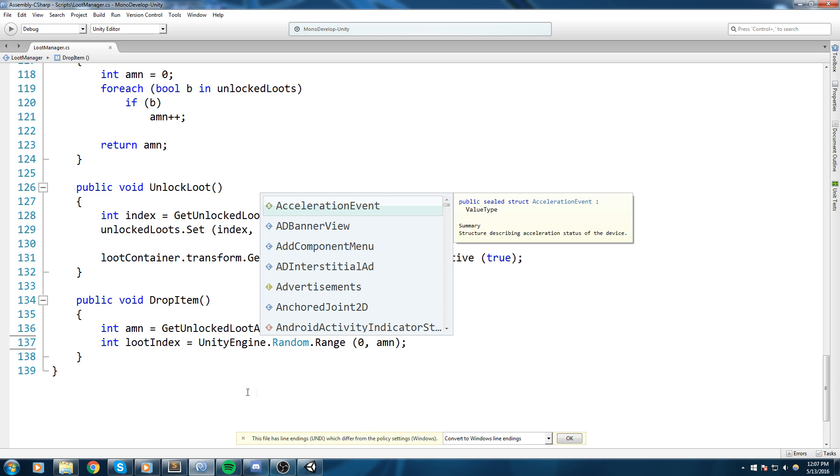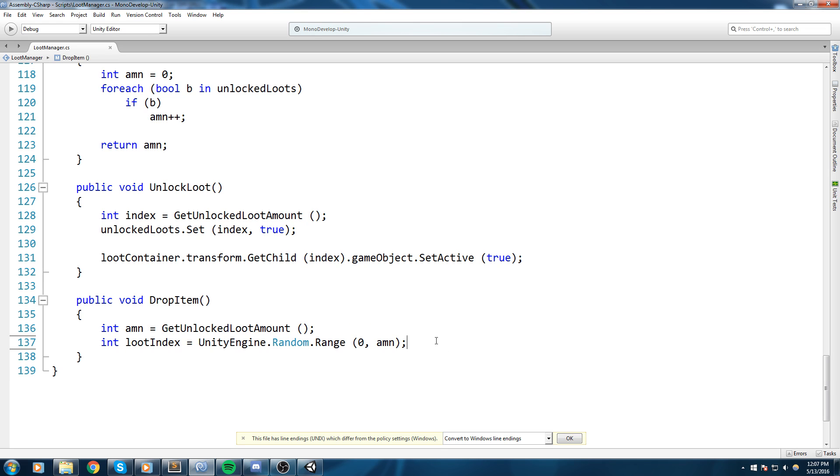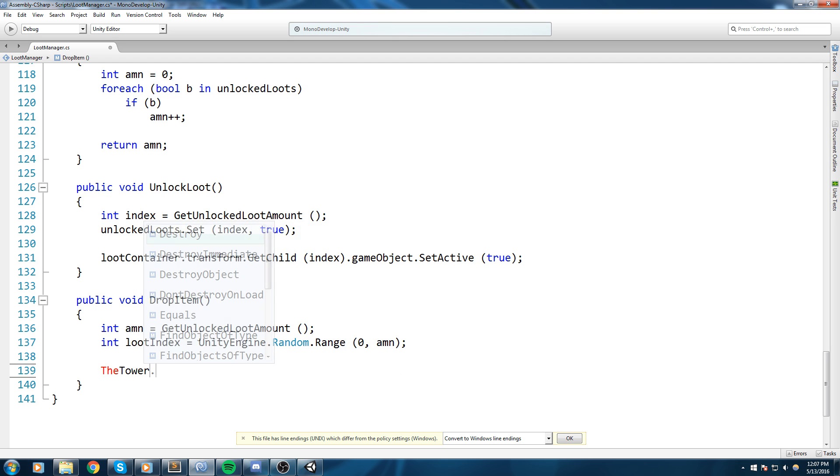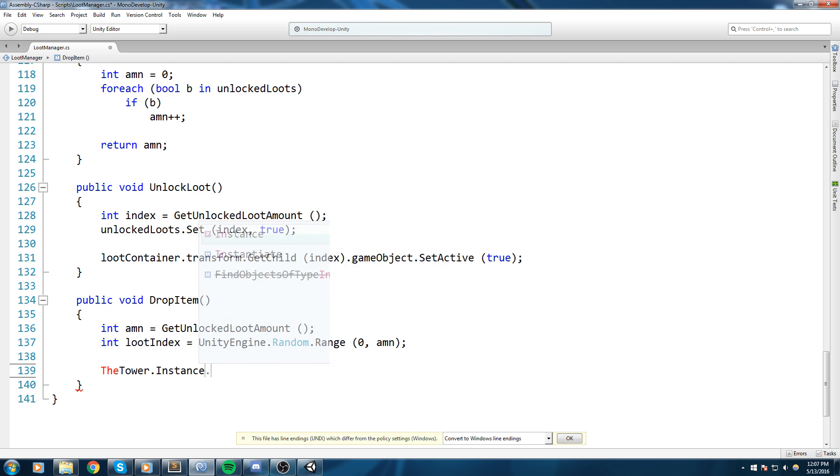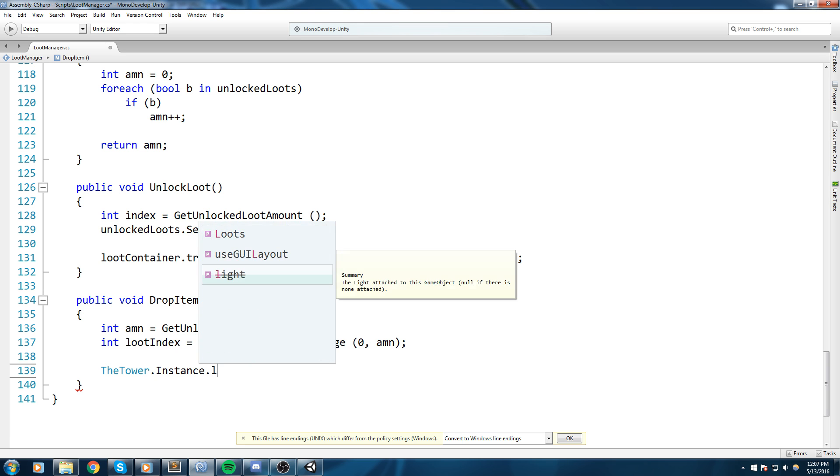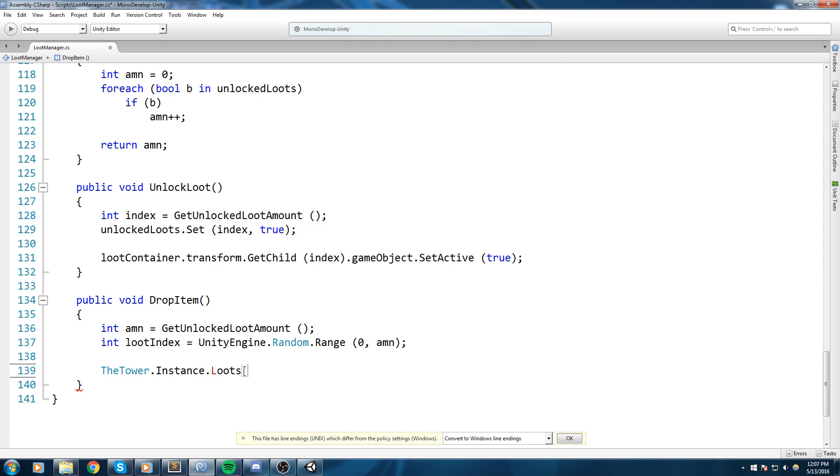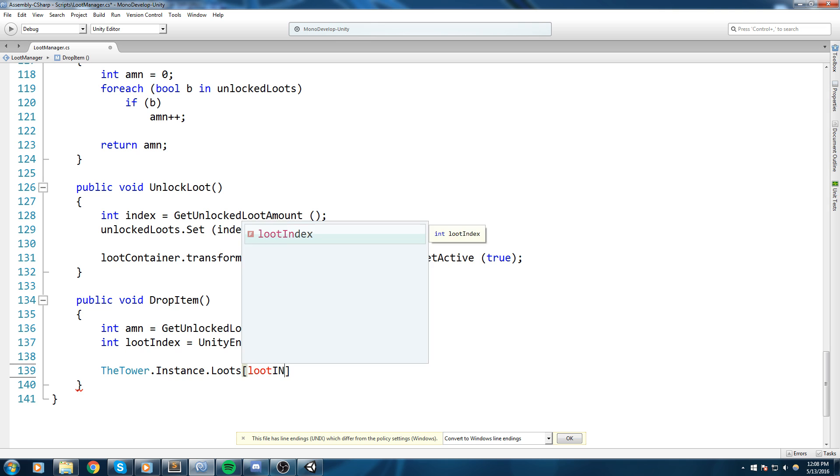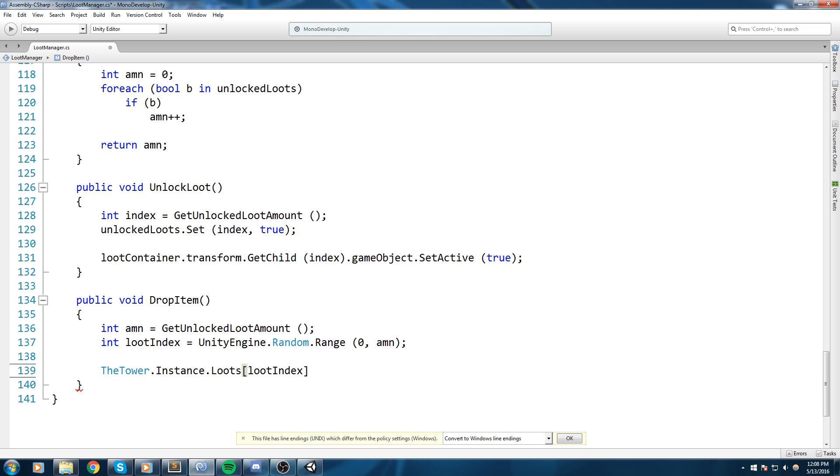So we're going to choose a random value in between zero and amount, and we need to specify if it's unity engine. We probably do, so let's go ahead and type in UnityEngine.Random.Range. All right, once we have the actual loot we want to give to the player, so once we have the loot index, we're going to be calling the tower.